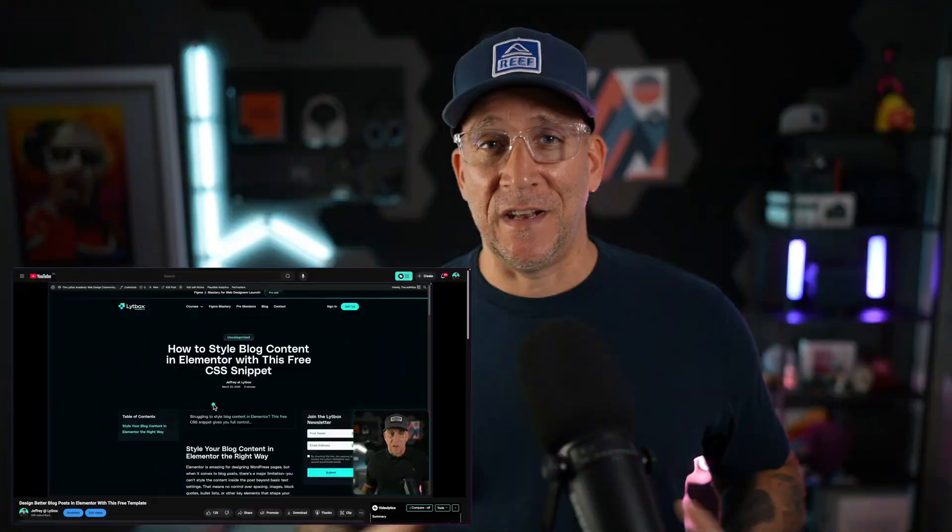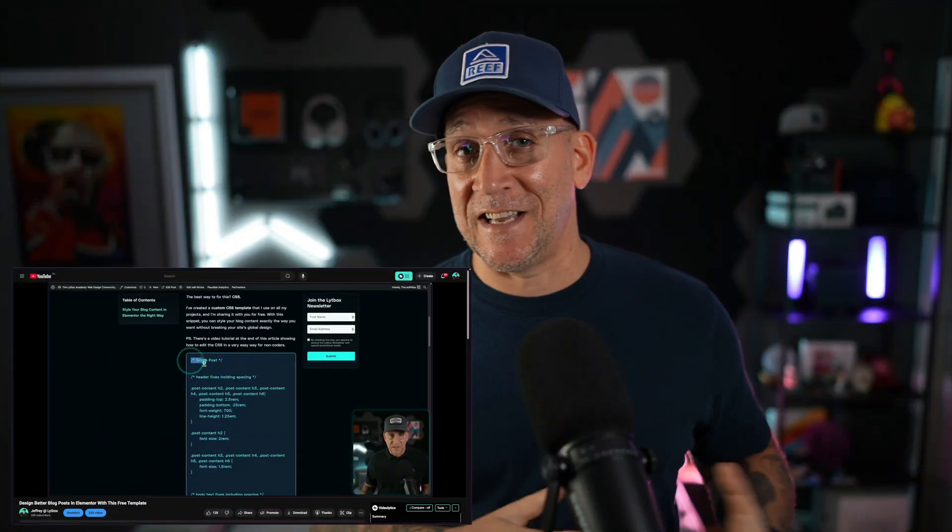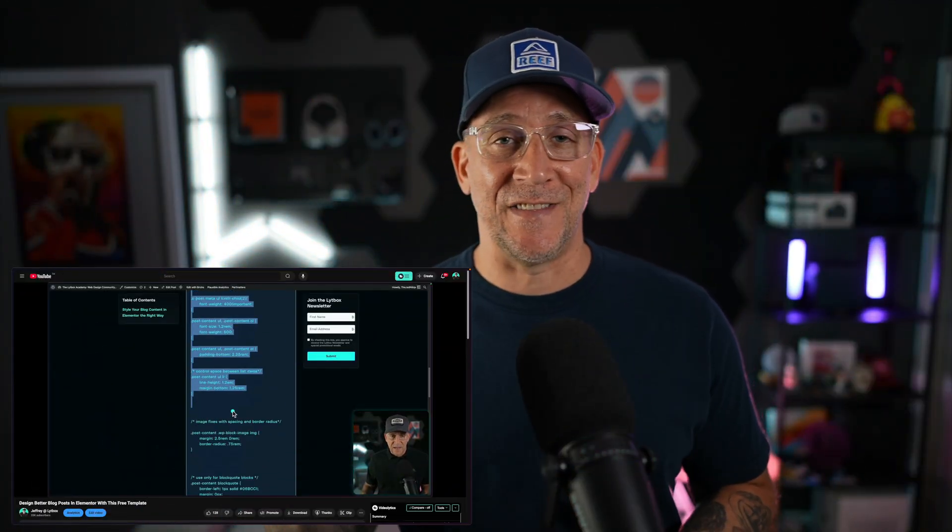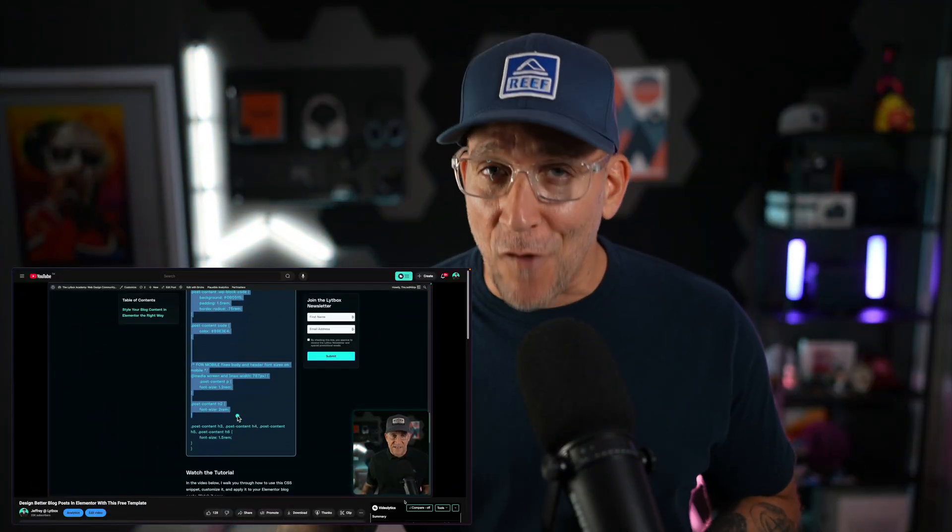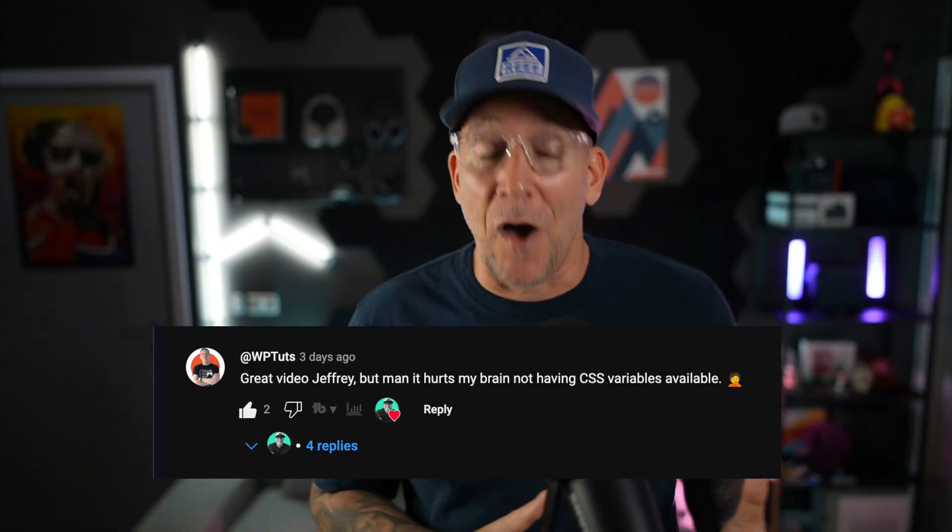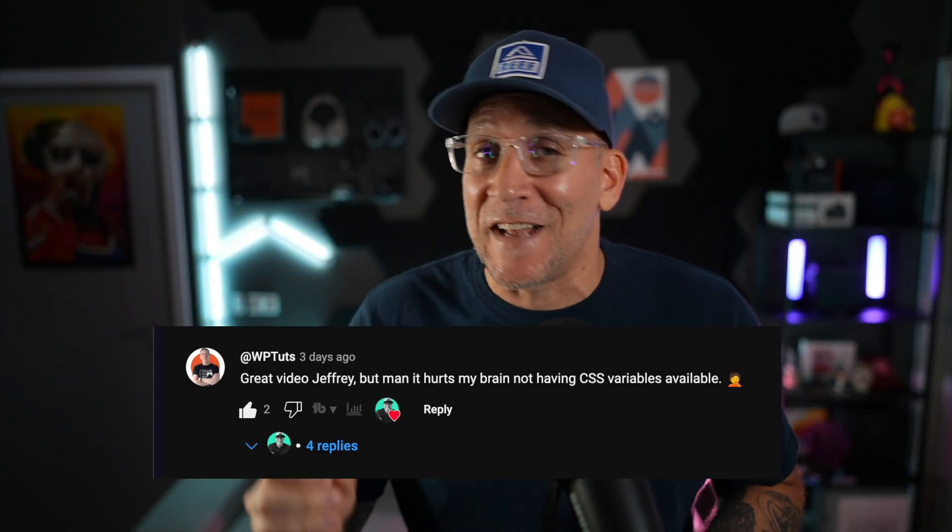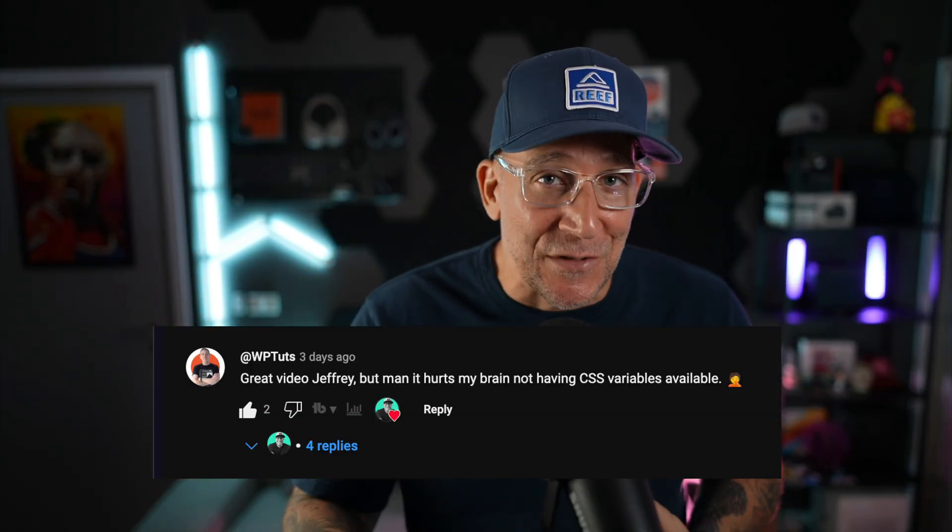Last week I dropped a video sharing a CSS template and the legendary Paul from WPTuts brought up how painful it was to not see variables in it. So this got me thinking how important variables are and how important it is for Elementor users to understand variables.